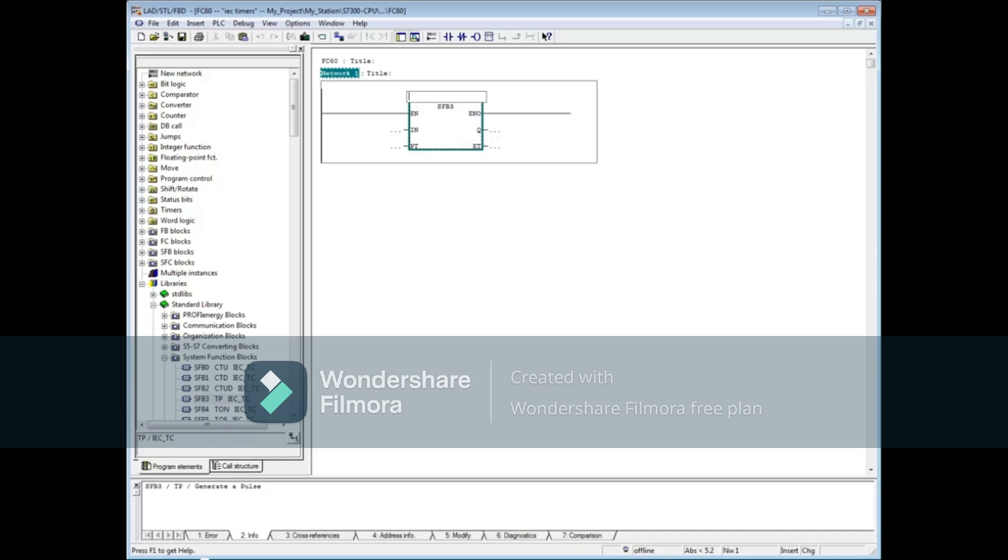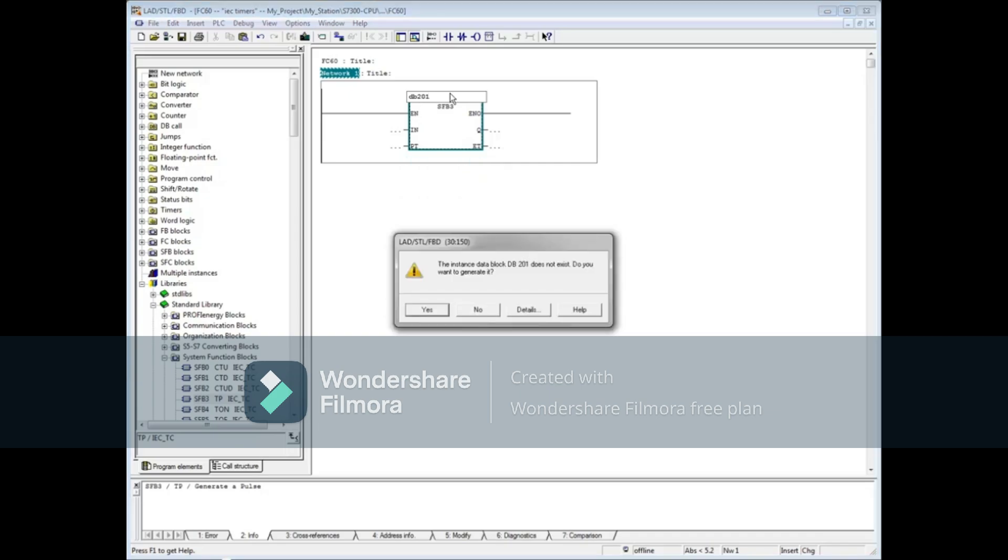We will make this one DB201 and press the Enter key. You'll see a message telling you that the data block does not exist and ask if you want to create one. Click Yes.